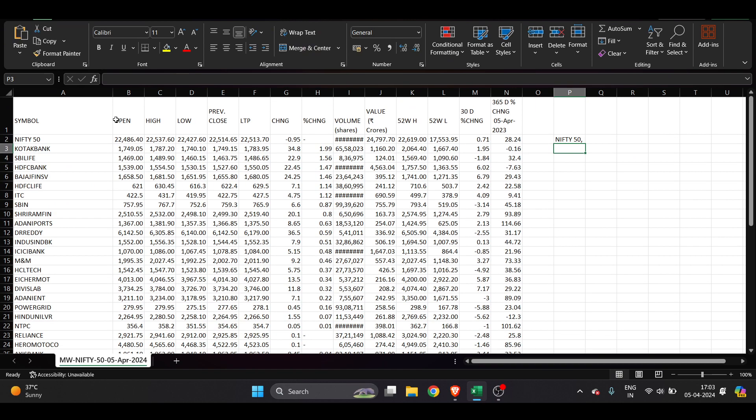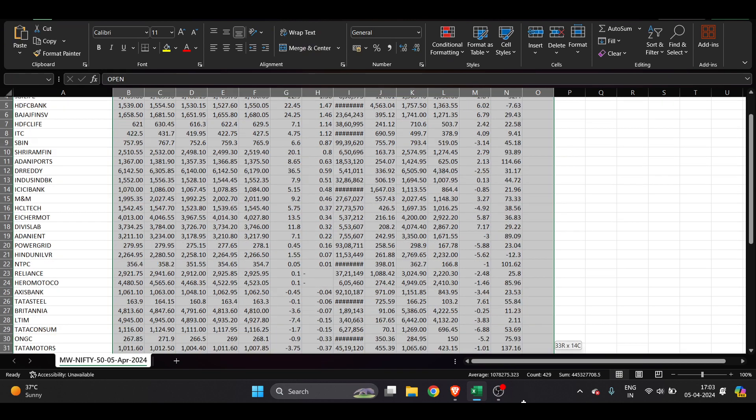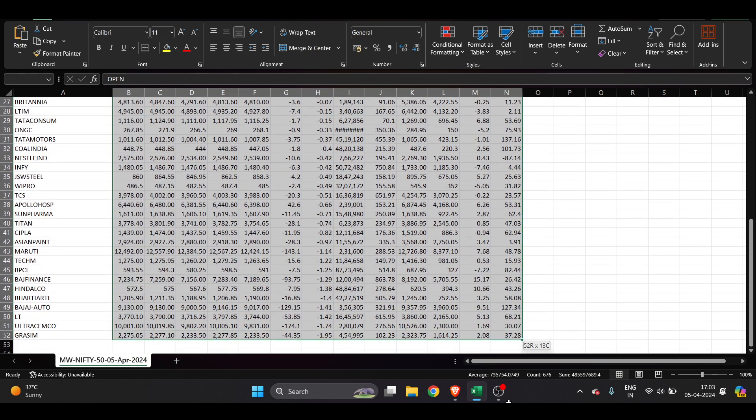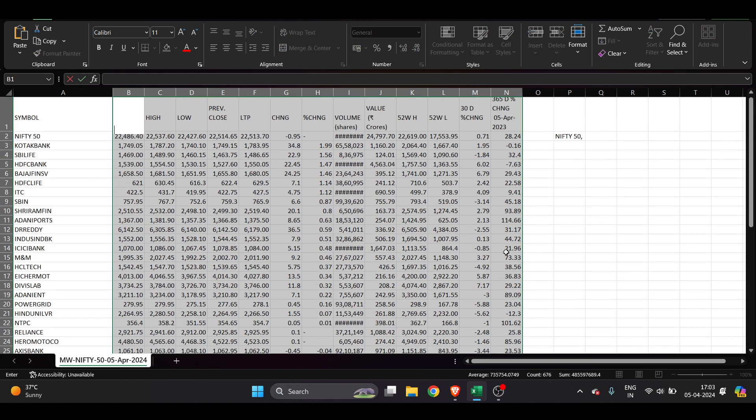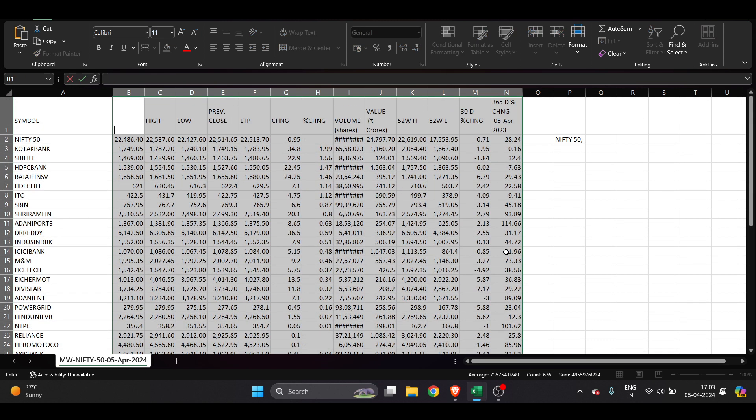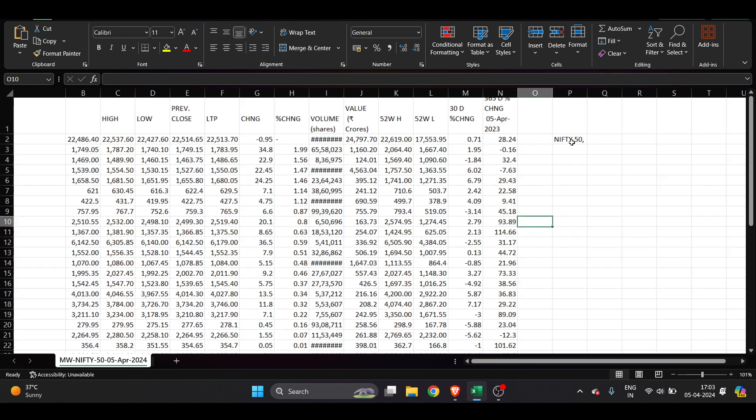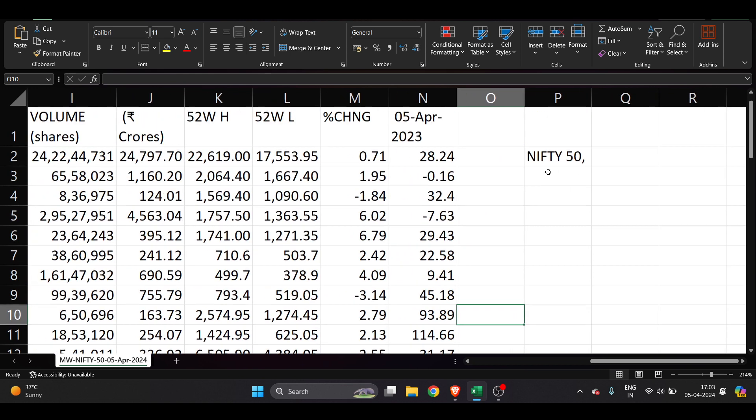Now you can just delete this. I will just take it here till the bottom and I will just delete it. Even if you're not able to delete it, that's fine. Then you have to do this thing.